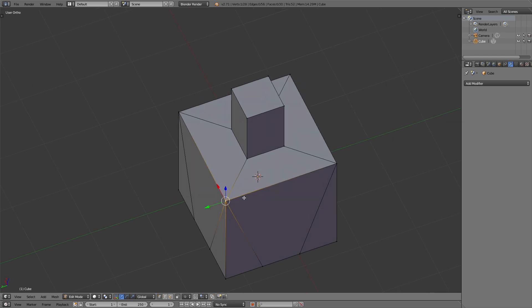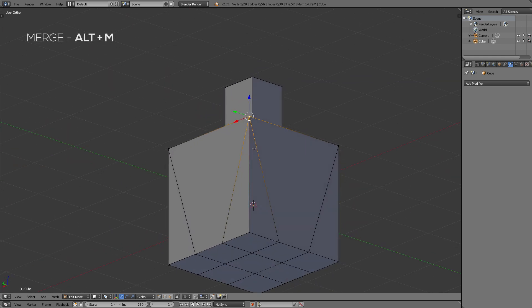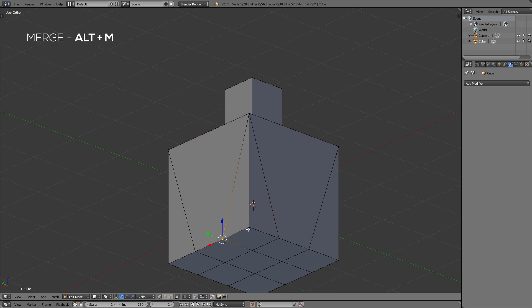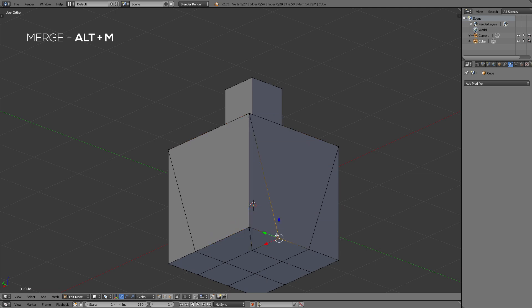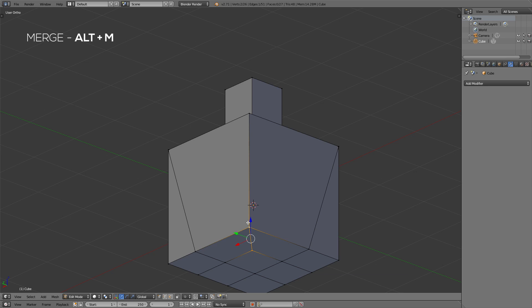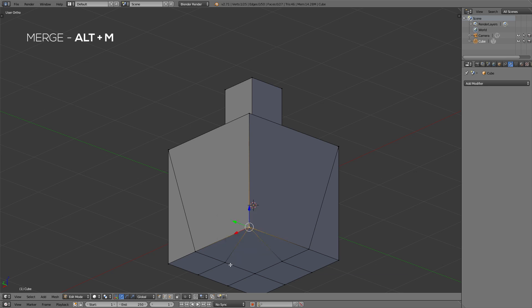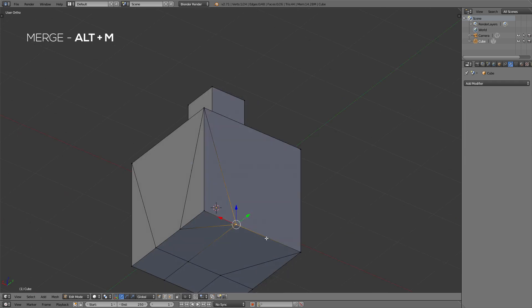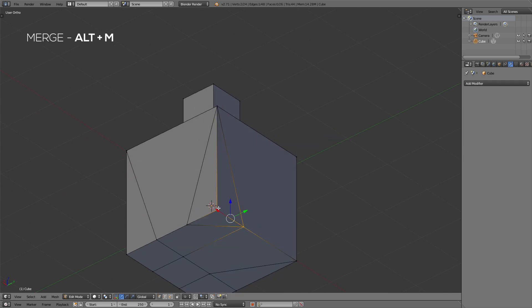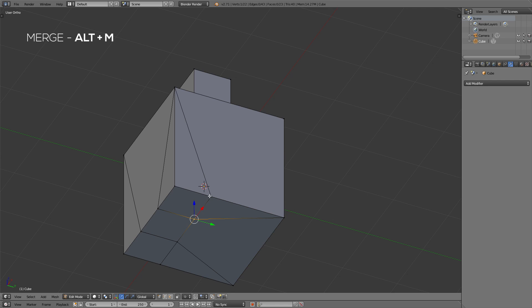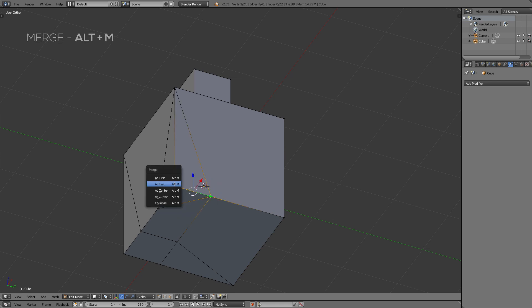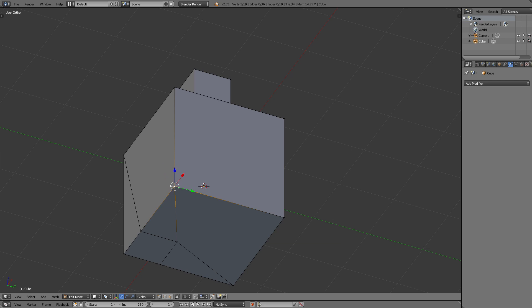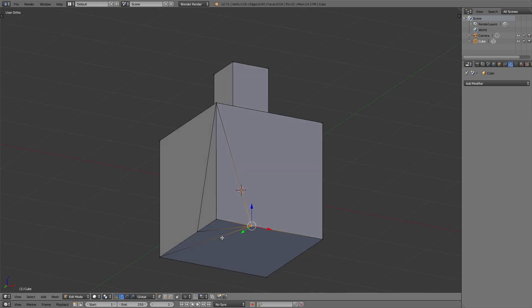So for that purpose, you select two vertices, hit ALT and M and then just select where you want them to merge, at the first, at the last vertices, at the center. And you can repeat this process over and over until you're finished and have reduced it to a minimum of necessary polys. This is obviously only possible if you've not yet created your texture. So you should basically reduce your poly count as early as possible before starting to texture.